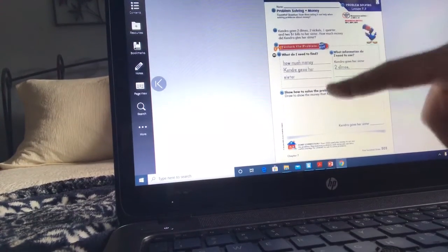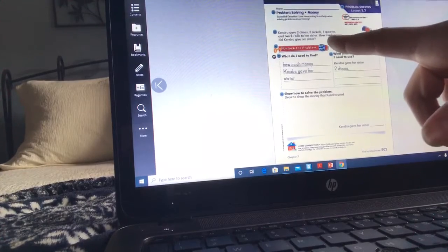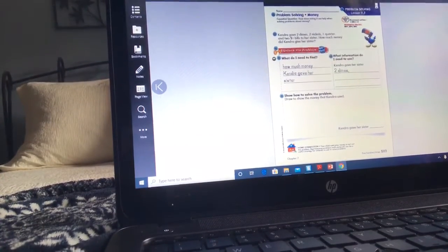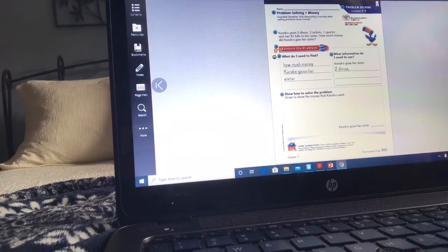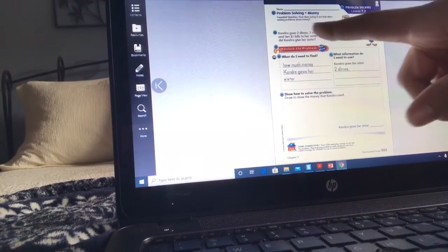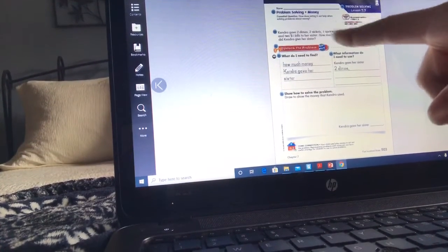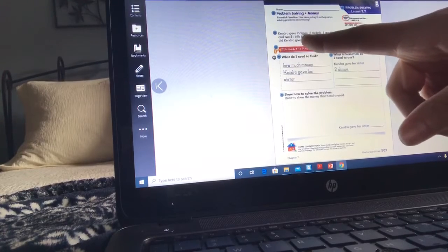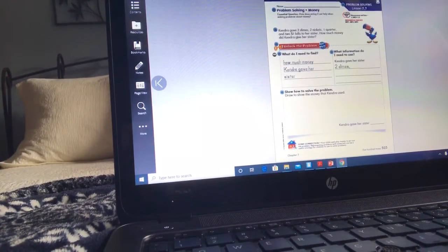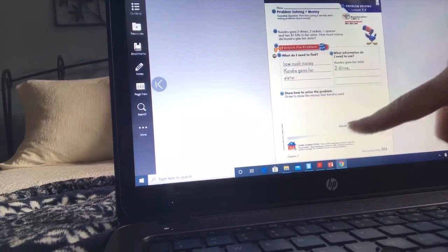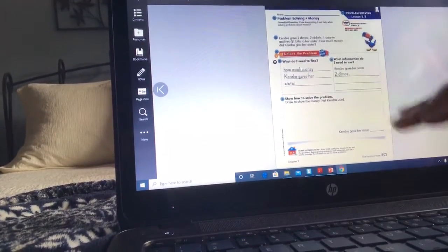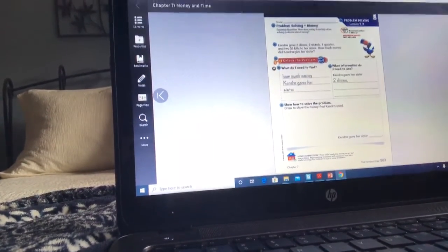We would ask: what do I need to find? Underline the question — how much money did Kendra give her sister? Then I would circle two dimes, two nickels, one quarter, and two one-dollar bills, and count that money up. I would show that in my workspace. That's just an example of what we're going to be doing today.